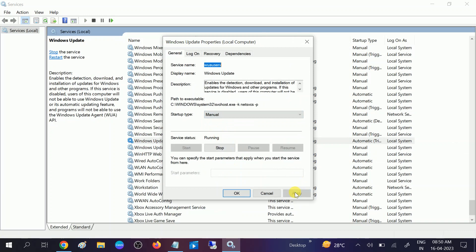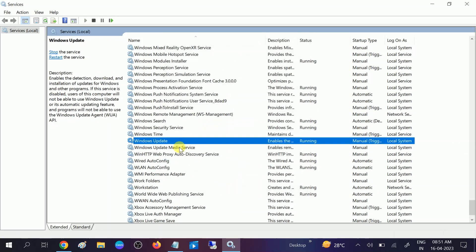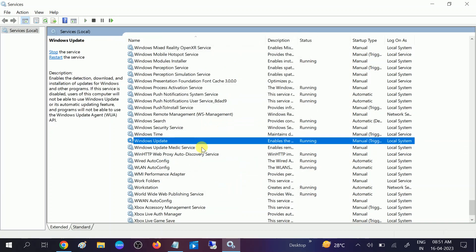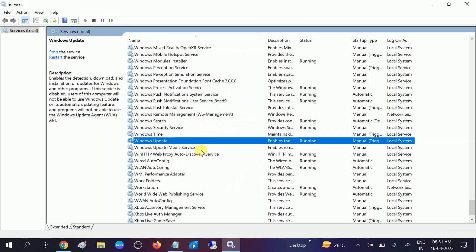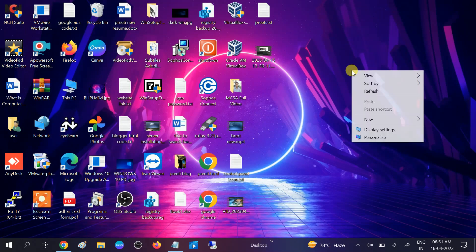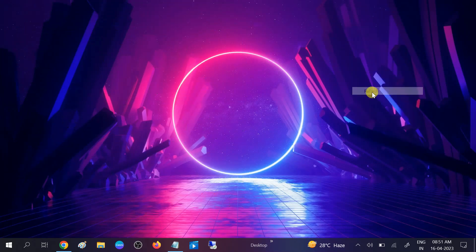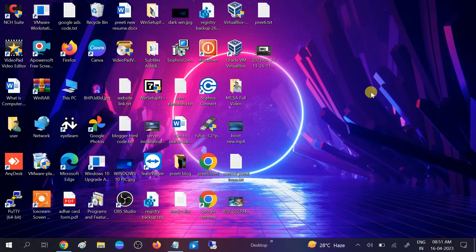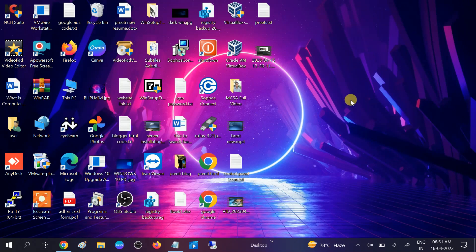You can manually update your Windows. If this option is still not working and your Windows is already running in the background, we can move to the website. We can go directly to Microsoft website and we will update the Windows tool from there.